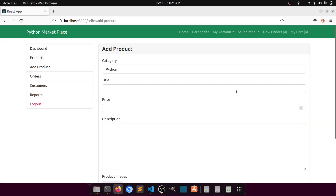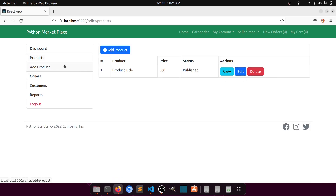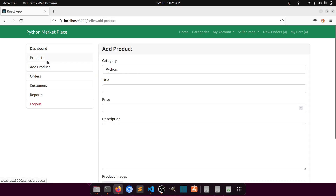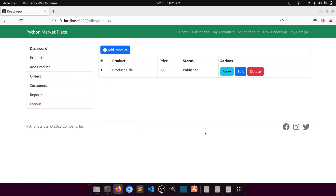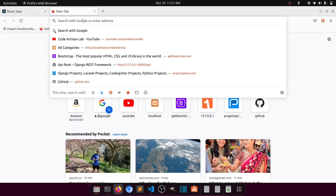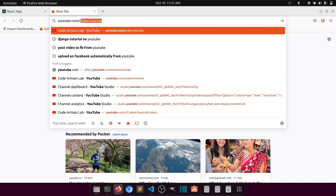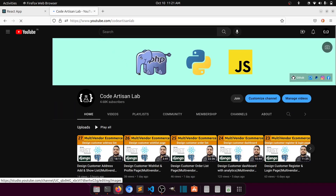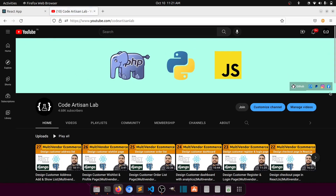So we have created the Add Product layout and the Product List layout in the seller section. Edit Product will be the same as Add Product but with data already filled in. In the next part we will create the order section. Thank you so much for watching — please subscribe the channel if you're new, and if you're enjoying the content please join the membership so I can share the code.